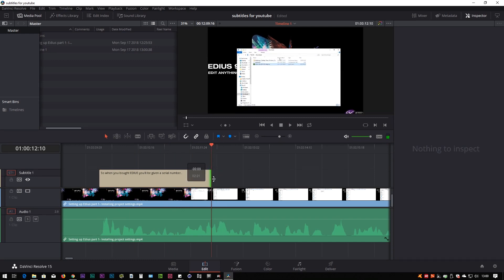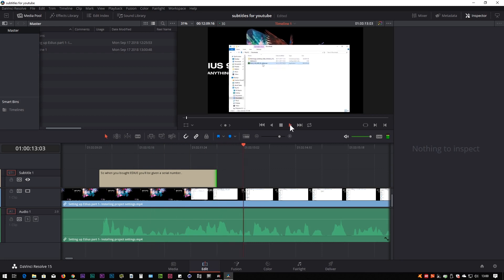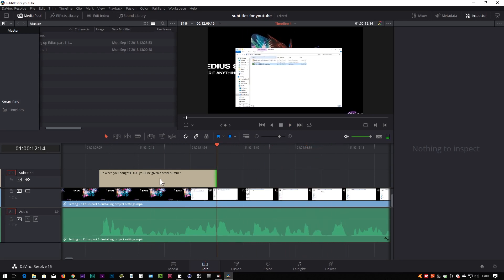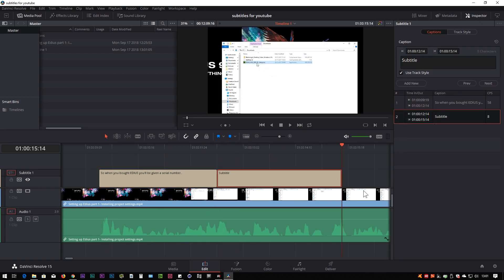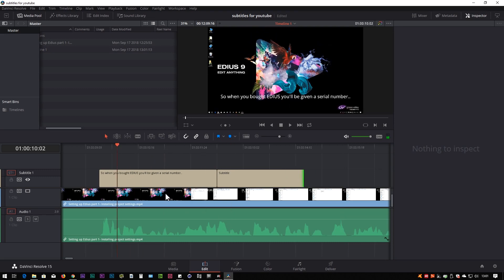That finishes about there — first subtitle done. Next, click Add New and type the next one in, and so on. You can go through typing in subtitles all the way through like that, adjusting them to fit. They act very like using title tracks, except they won't be titles — they'll be separate captions that you can turn on and off on the final video.